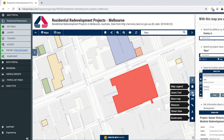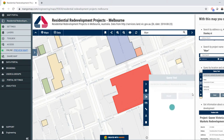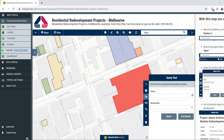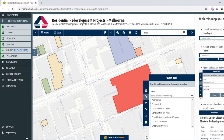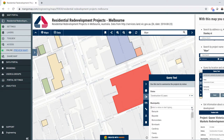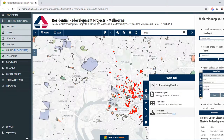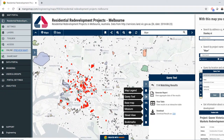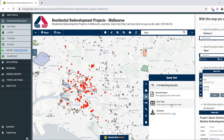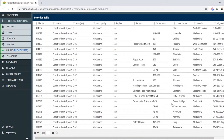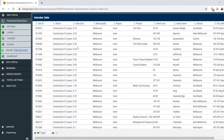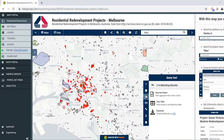I can use a query tool here to find redevelopments that meet multiple criteria. For example, if I want to know all the construction 0–2 years redevelopments in Melbourne, I can click Get Results. You can see there are 114 matching results. I can view that as a table — a complete list of redevelopments — and I can also download that as a spreadsheet.